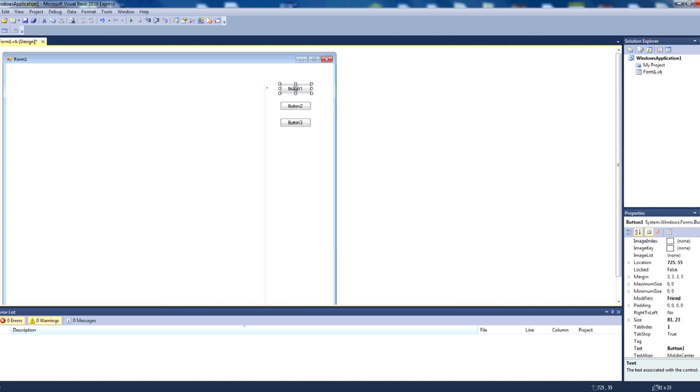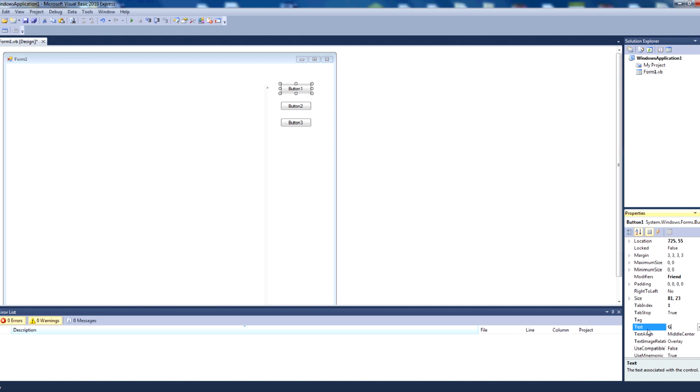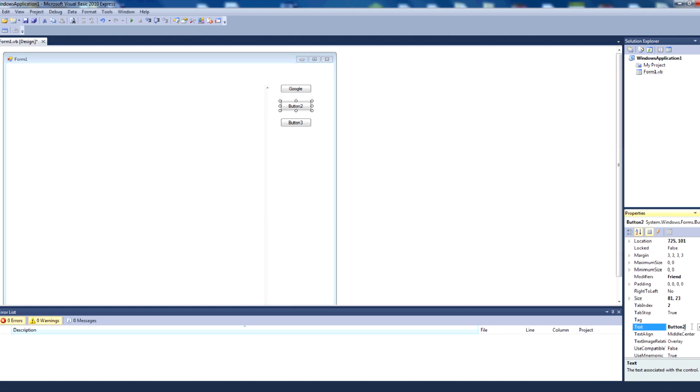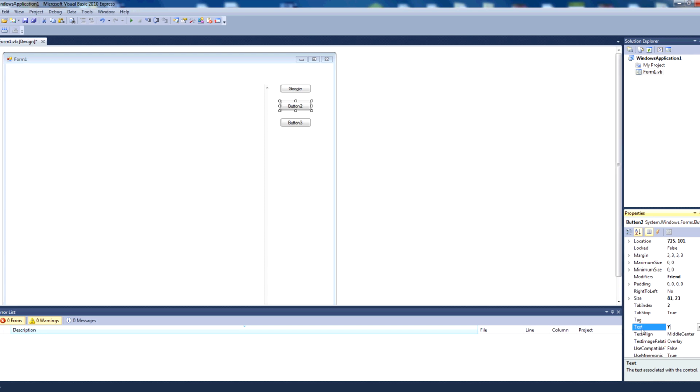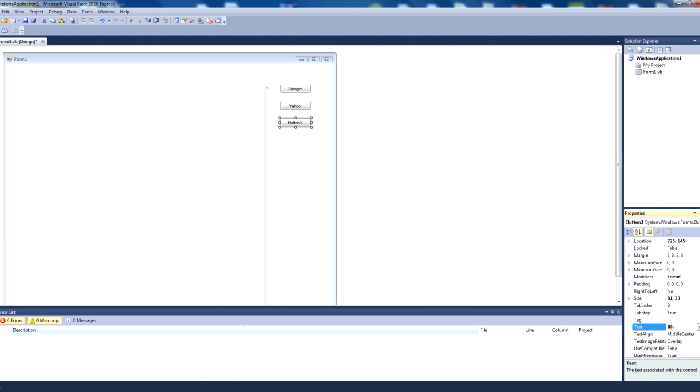We're then just going to click on each button individually, go to properties, then text, and change this to some text. Let's try google for button one, button two can be yahoo, and button three can be bing.